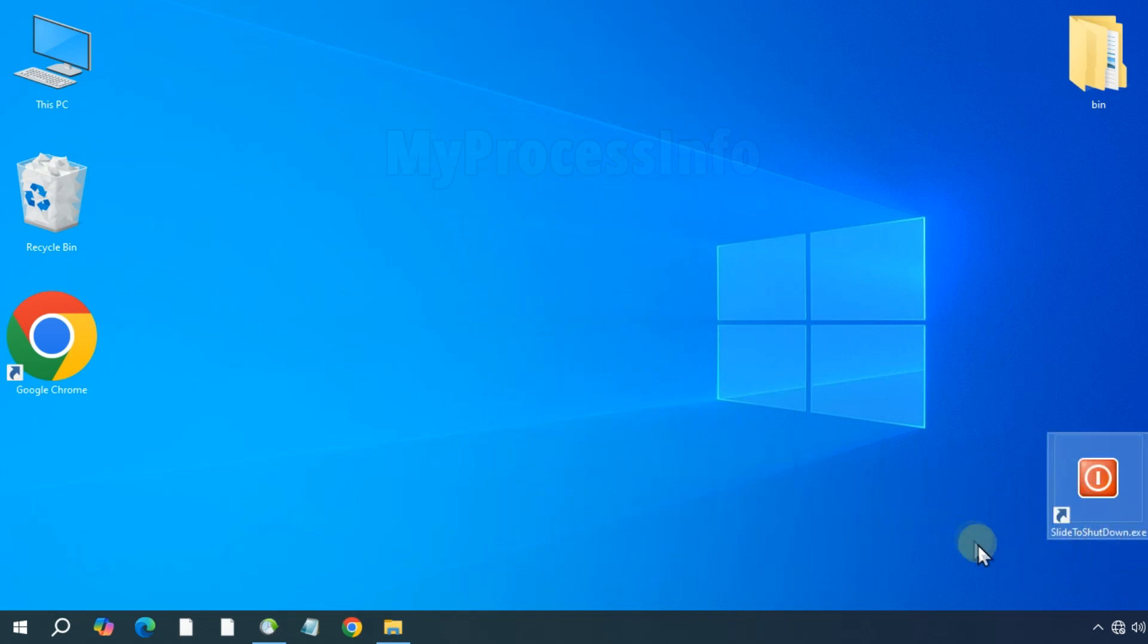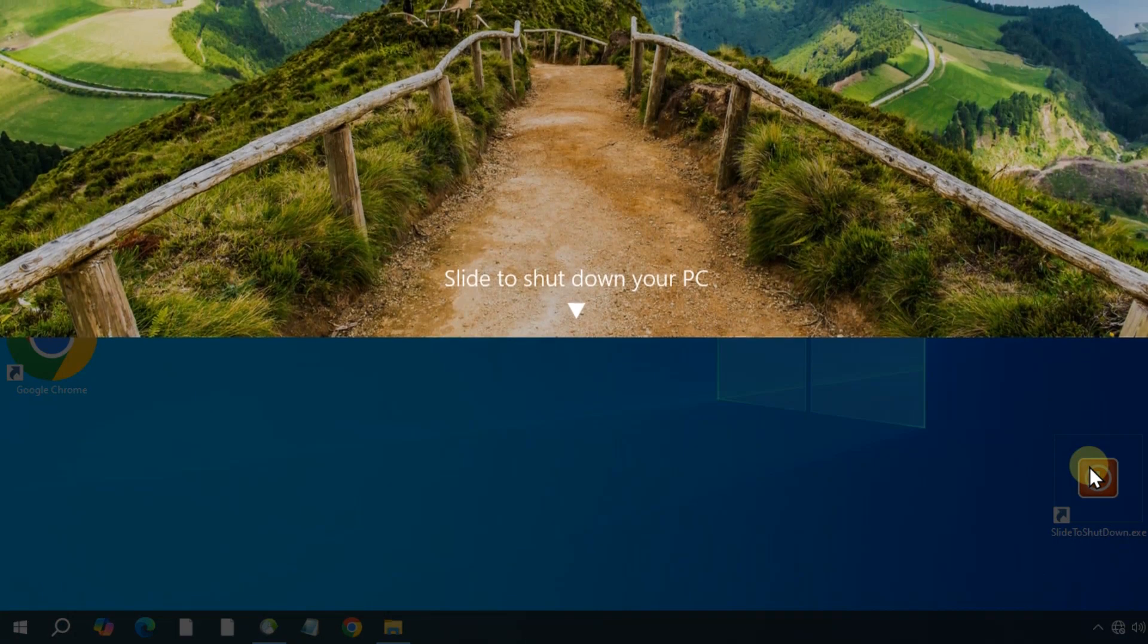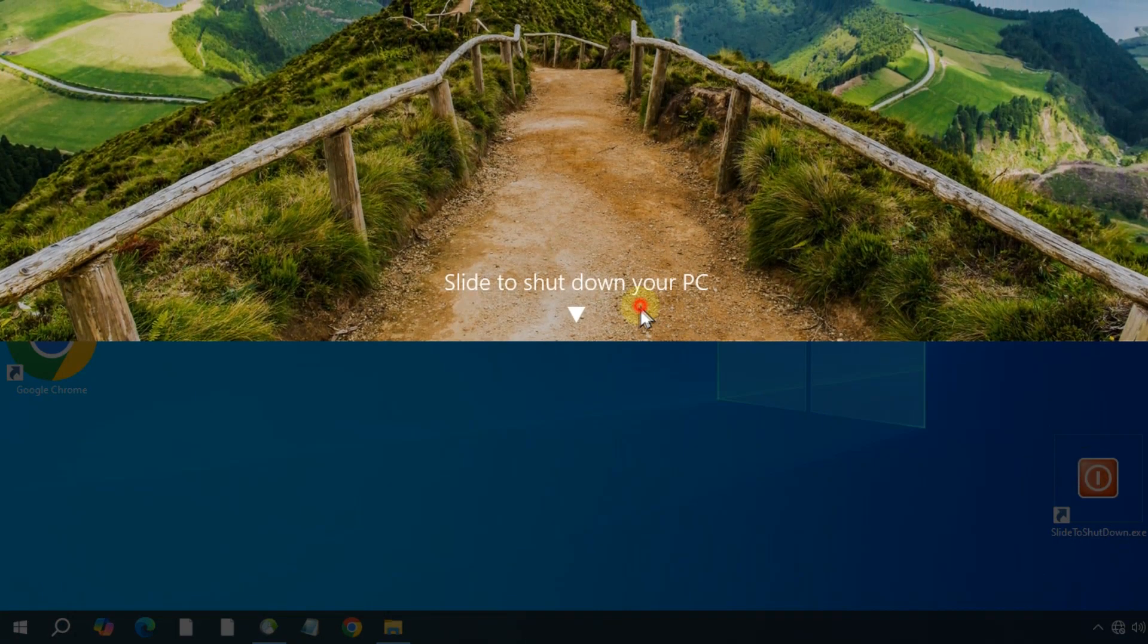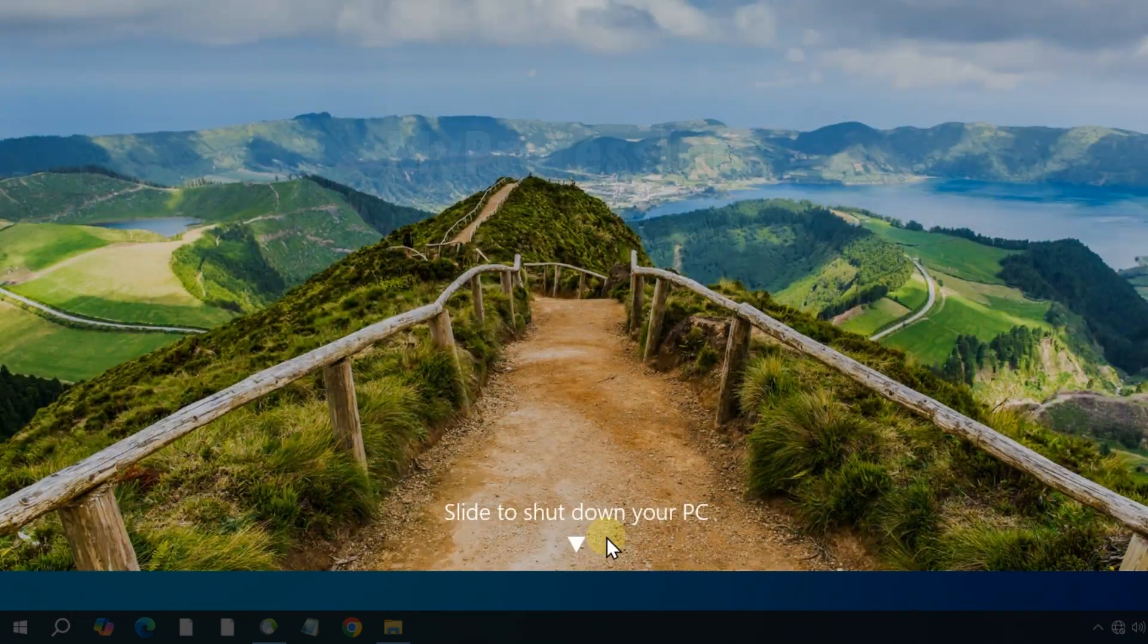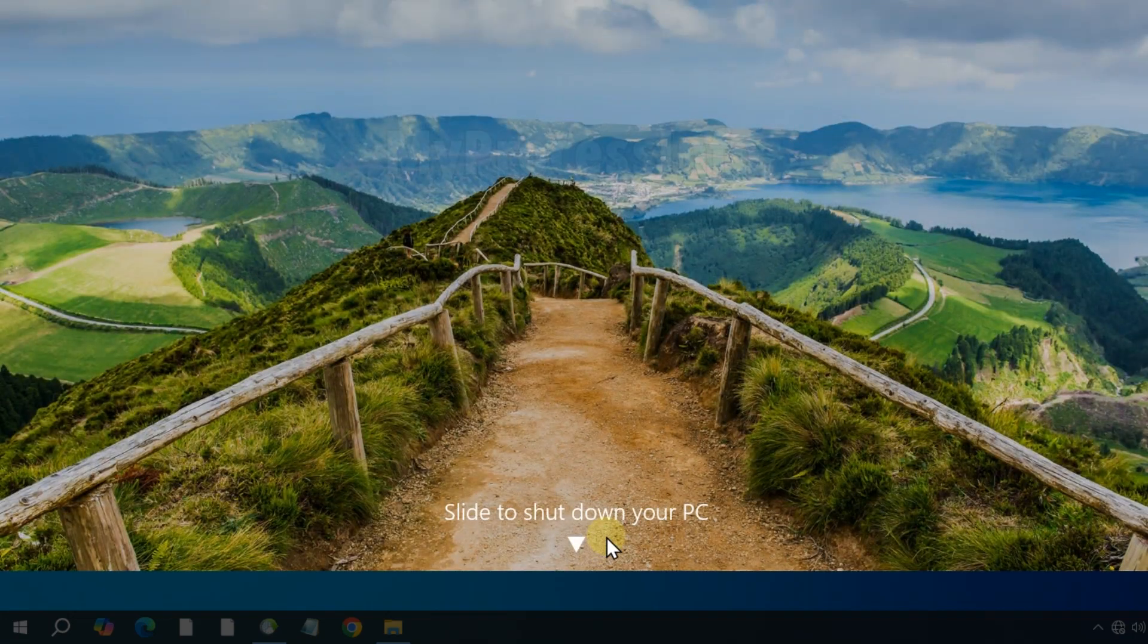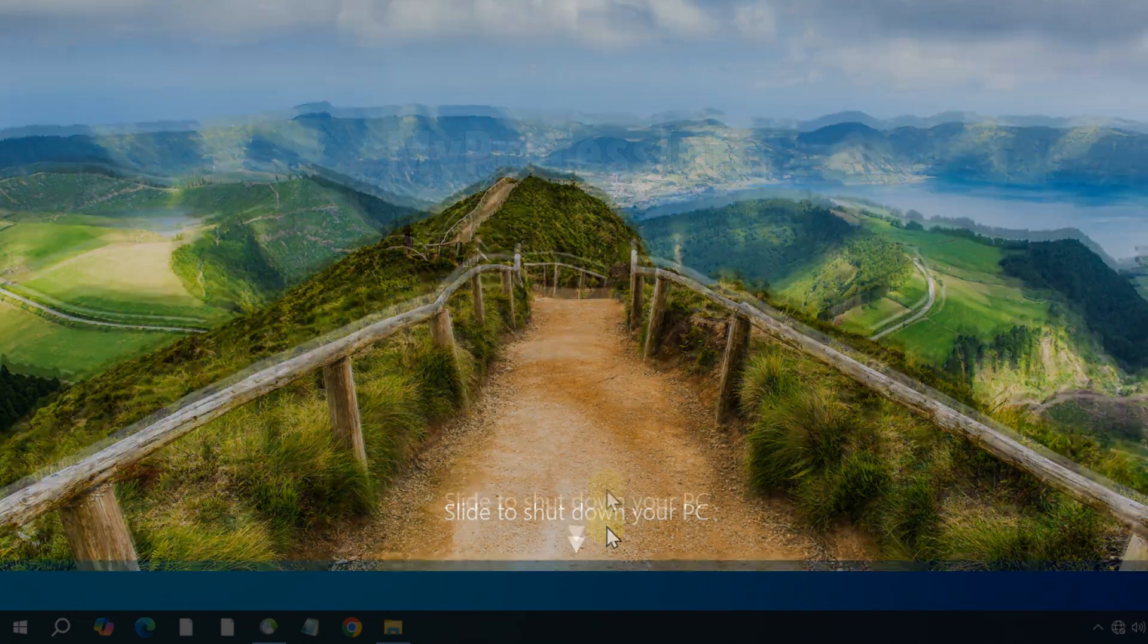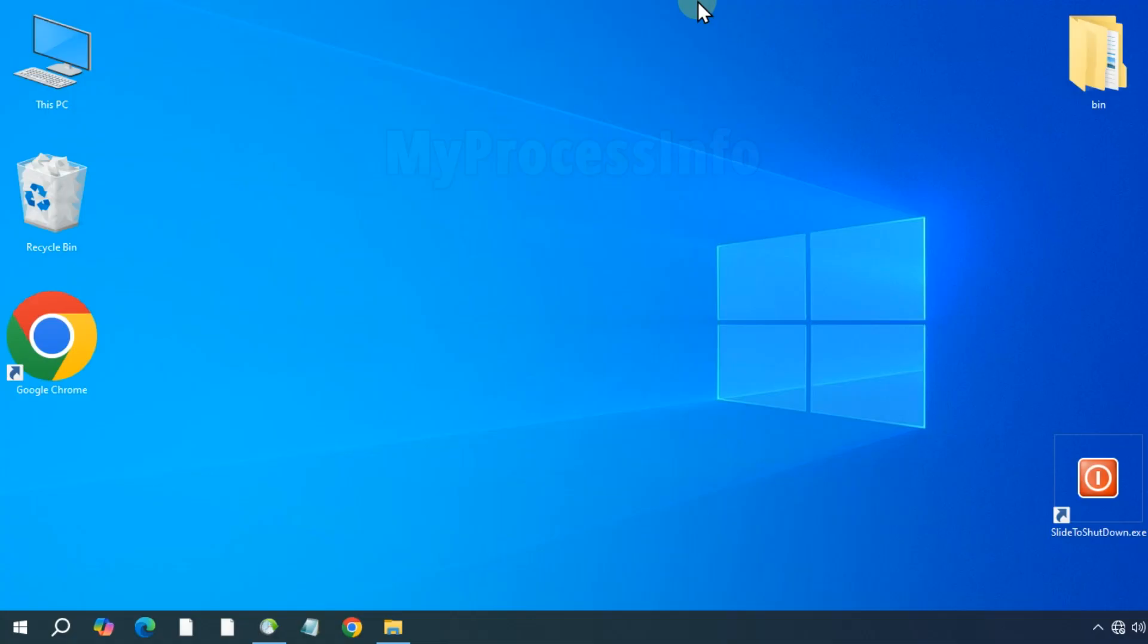Now, whenever you execute this shortcut, your PC will prepare for the slide2shutdown feature. You can slide down to shutdown your PC or slide up to cancel and keep it running.